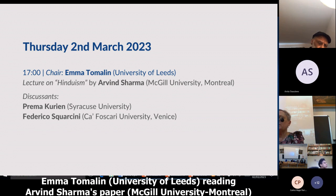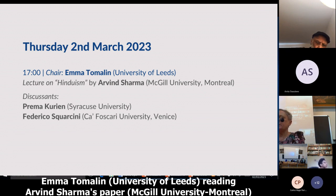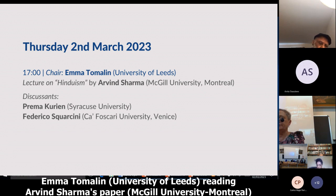Hinduism allows for various ways of realizing this reality. This can be done through spiritual knowledge, devotion, action, and a regimen of physical exercises. These various ways of approaching the reality are called yogas in India. Four major yogas were mentioned above, but the list is merely illustrative and not exhaustive.